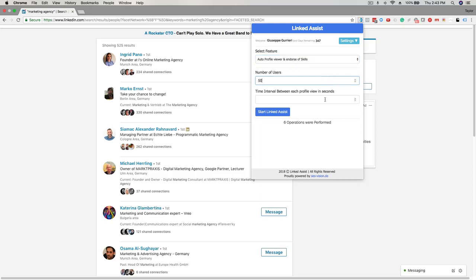This next option is the time interval between each action in seconds. 10 to 15 seconds is a good amount so the program has sufficient time to run.